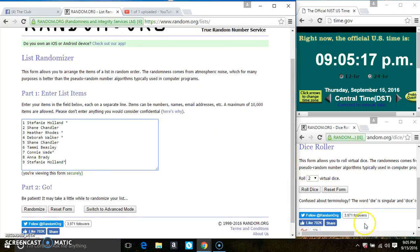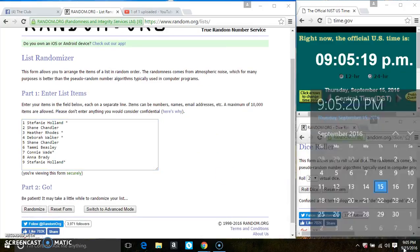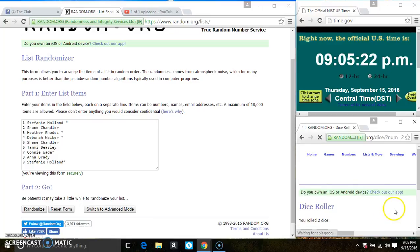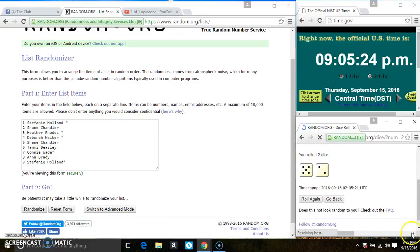Roll our dice, we need a 4 or higher. 9:05. And we have a 7.